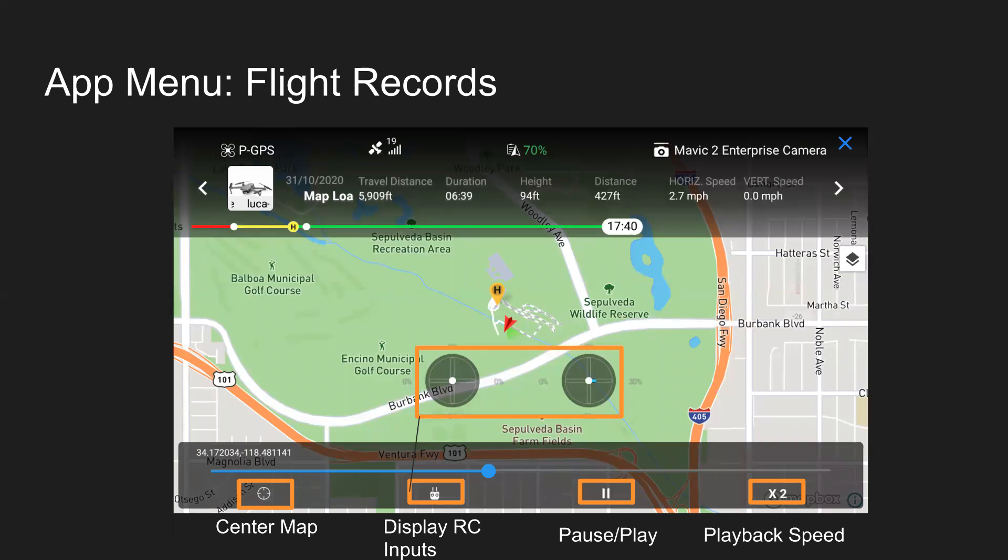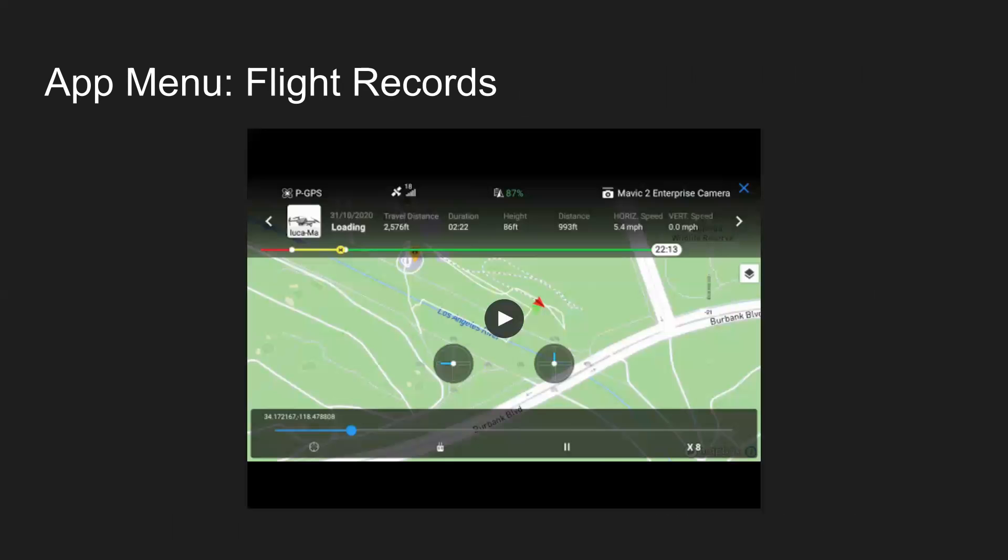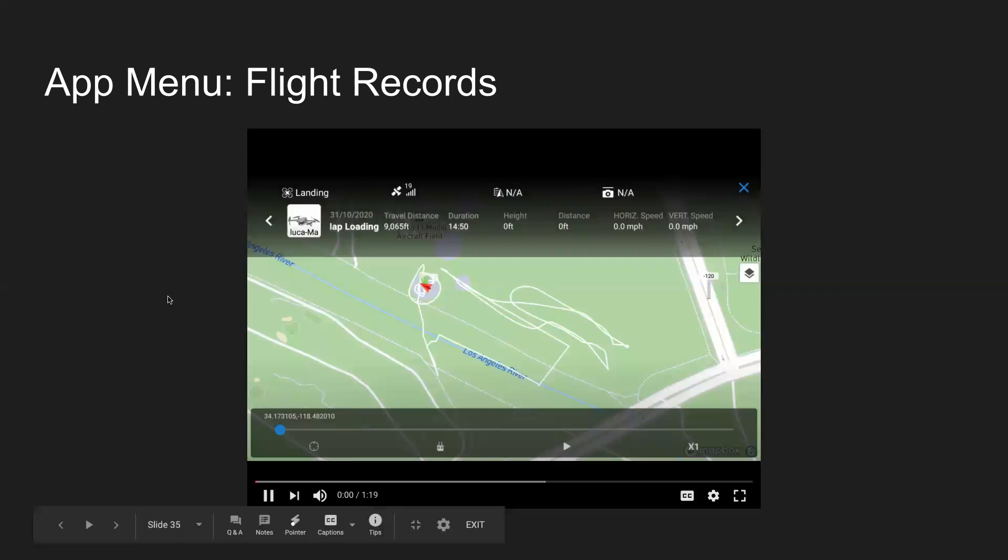But now clicking on one of those flight logs here, some of the options: center map, display RC inputs, pause and play, and then playback speed, I believe it goes up to eight times there. And then on the top, you have the information, what mode the drone was in, how many satellites, the battery life, all that good stuff. I'll show a quick video here, get an idea of what we're looking like.